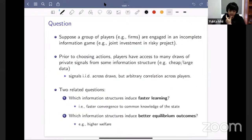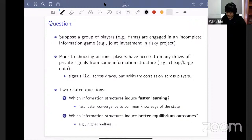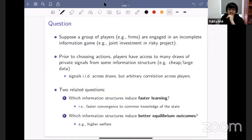We think of this as capturing the fact that these players might have access to large datasets, because potentially data is relatively cheap. We model this as players observing private signals drawn in an IID way across many draws, but potentially with arbitrary correlation across players' signals within each draw.